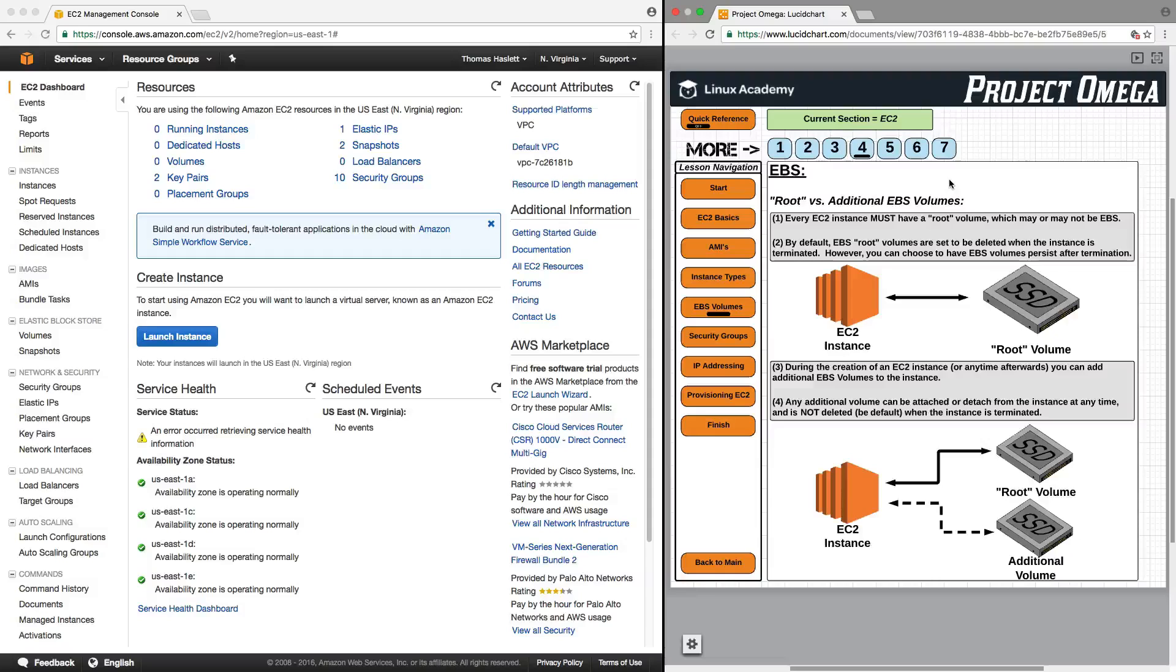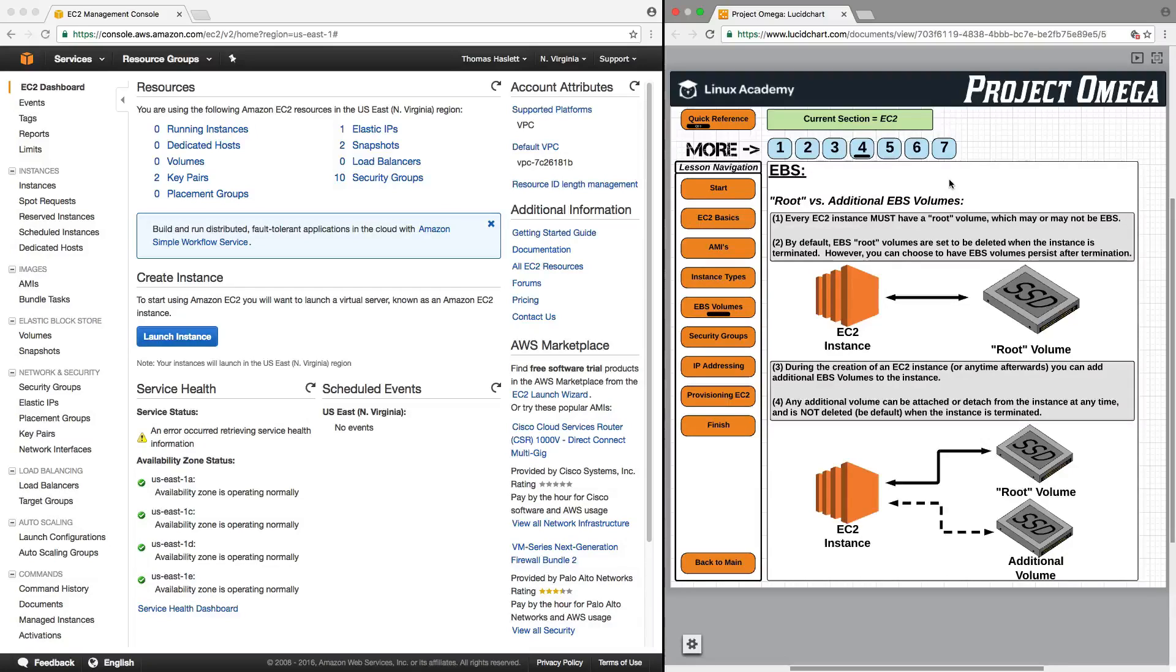So EBS is not the only type of storage offered by Amazon Web Services for EC2 instances, but it is the most commonly used. So that's why we're only talking about this type here.